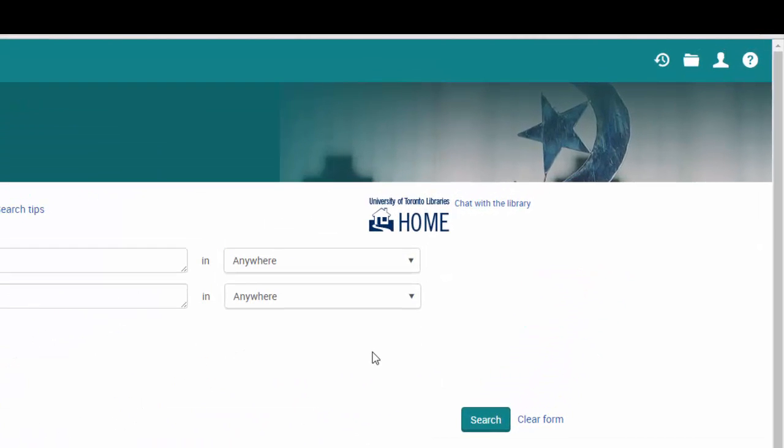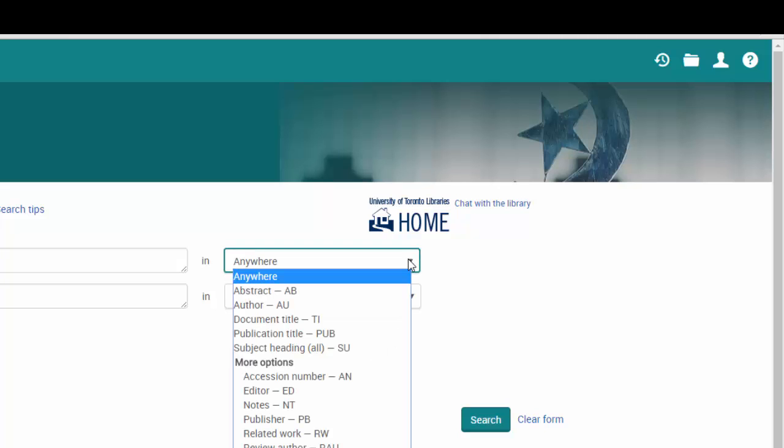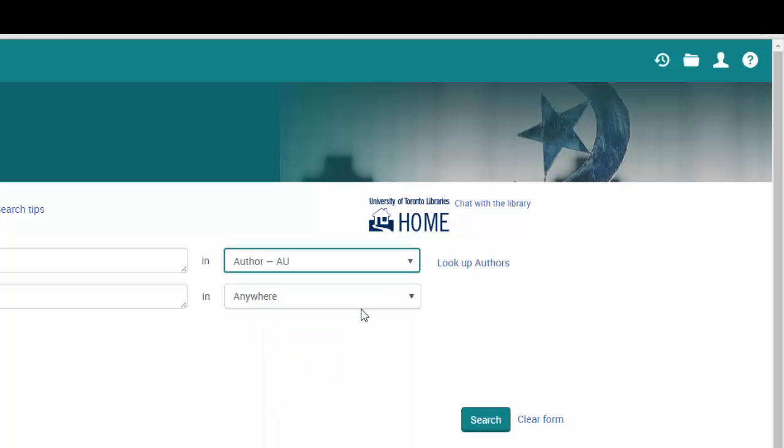Most databases give two options to search for authors. You could simply click the drop-down menu and change it to author. Notice that when we do this, we are given a new option: Look up authors. We will return to this option in a moment.